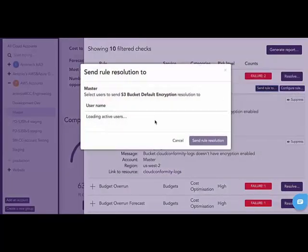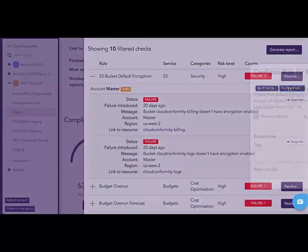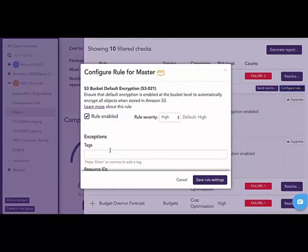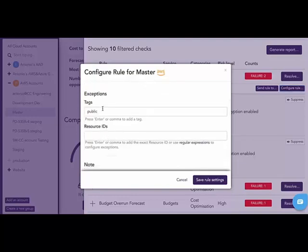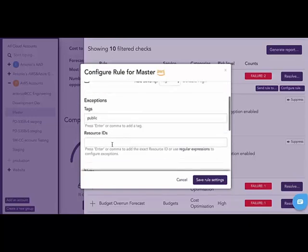Let's take a look at some of the functionality with each check and each finding. First off, I can send the rule to another administrator within the Conformity application. This is done if the resource is not something I'm in control of or for change control reasons. Secondly, I can configure this rule. In this example, I'm looking at an S3 bucket with default encryption not enabled. Perhaps this S3 bucket is part of our public website, and I would tag it that way. With the tagging feature, I'm able to create exceptions to a rule, as well as add notes to why that exception is being created.